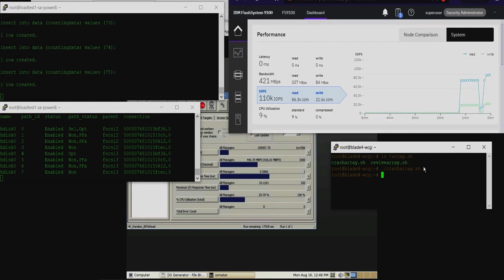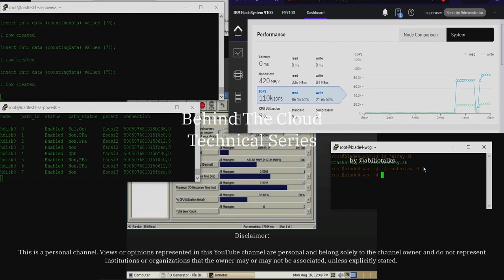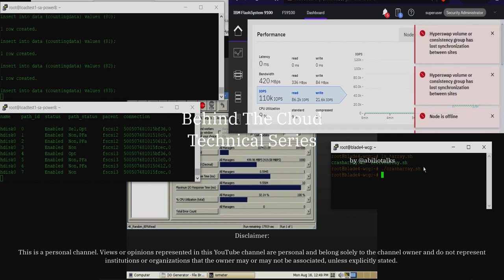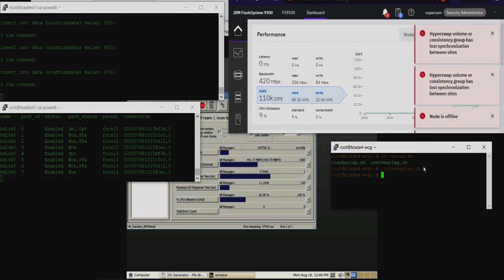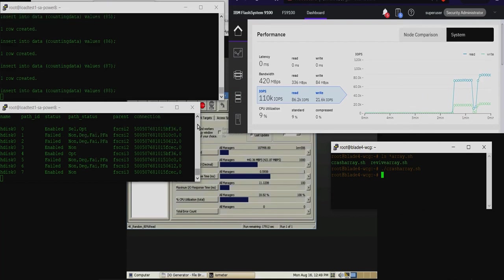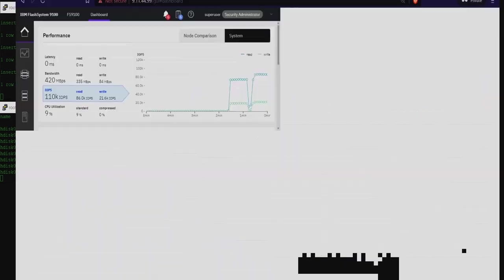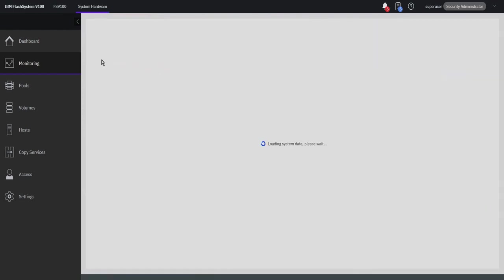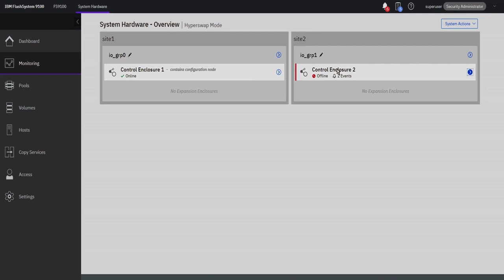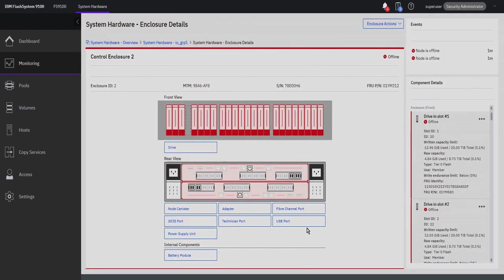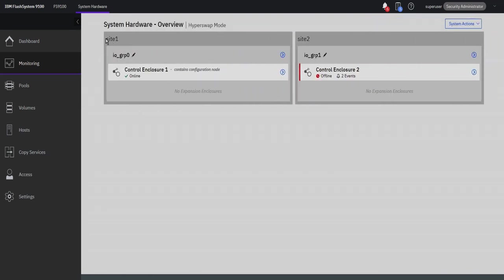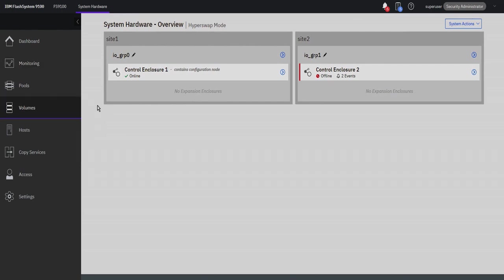AIX and PIO will refresh with degraded or failed paths. And shortly after, the Flash system UI will throw out a very impressive number of error conditions. Looking at the HyperSwap configuration, you'll notice that Site 2 is completely offline. Peering into the volumes, the related copies are also offline. Meanwhile, application IO still continues.